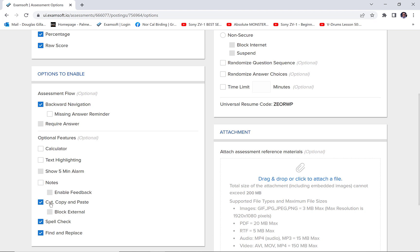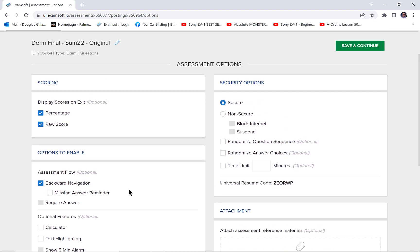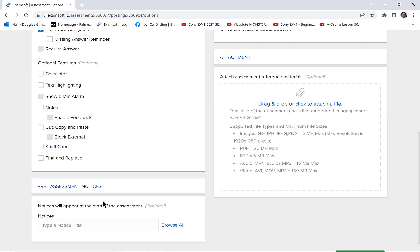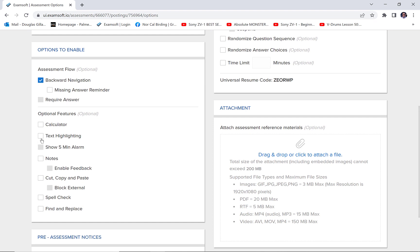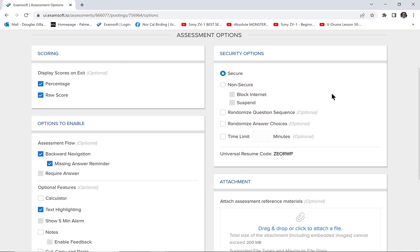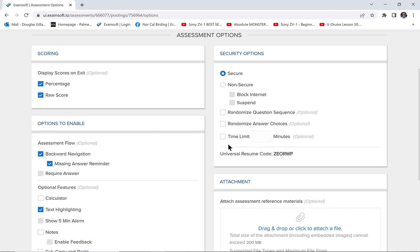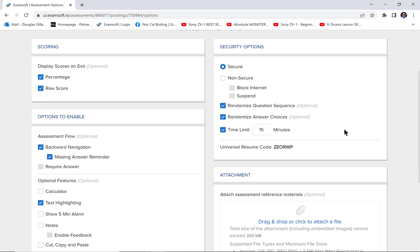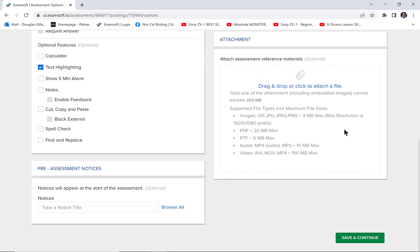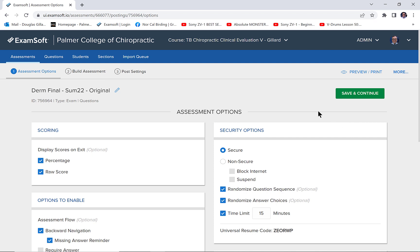So let's get this set up. I always go percentage, I always go raw score. For my tests they're just multiple choice — I get rid of these other options. A five-minute alarm is good, I let them highlight, I don't need a calculator, it's nice to have a missing answer reminder, definitely want the test to be secure, I want to randomize the questions, randomize the answers. These settings will be passed over to the live class so it's worth doing. Time limit: this is just going to be a 10-question test so I'll give them 15 minutes. You can change this in the live testing area if you want.